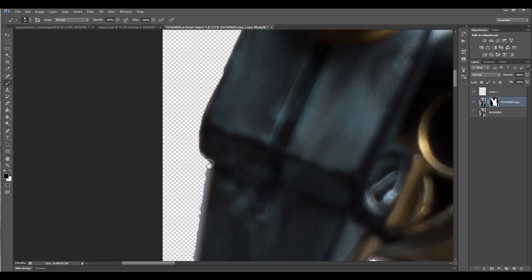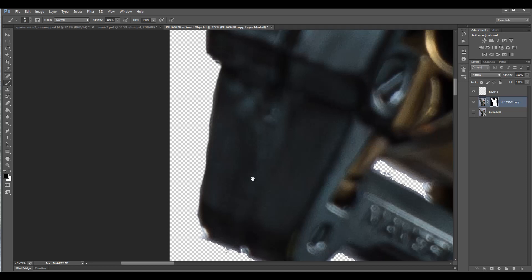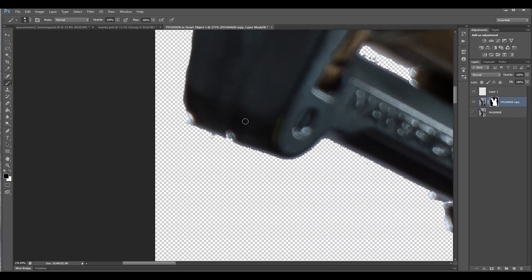Just going over edges. What happens if you don't clean up the edge is you'll have it hard to integrate into your scenery, and afterwards you kind of cannot figure out why it doesn't look that real.